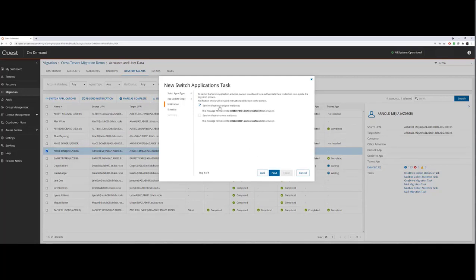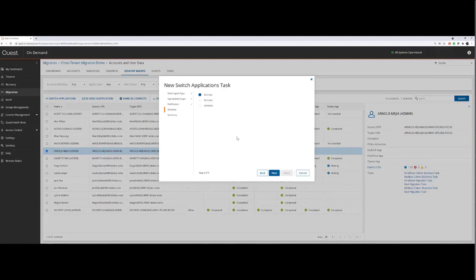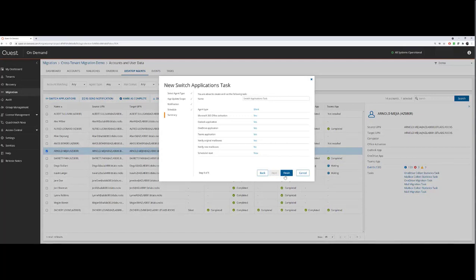An email will automatically be sent to the source mailbox. Optionally, you can copy one to the target mailbox. Click Next. You can either run the task now, you can run it later, or you can schedule it. For now, we're going to run. Click Next.